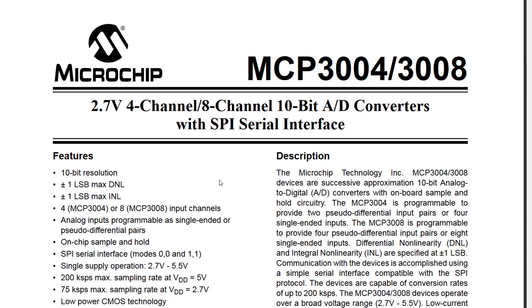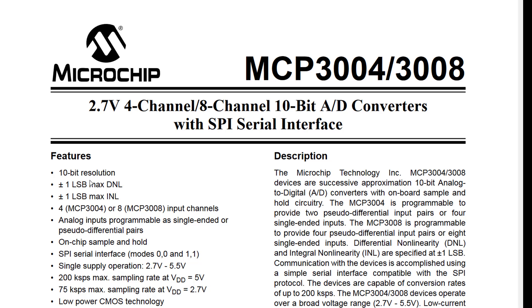In today's video I want to go over analog, or better say, the lack of analog inputs on the Raspberry Pi and how this can be solved with the MCP3008. The MCP3008 is an 8-channel 10-bit analog to digital converter IC with an SPI serial interface.